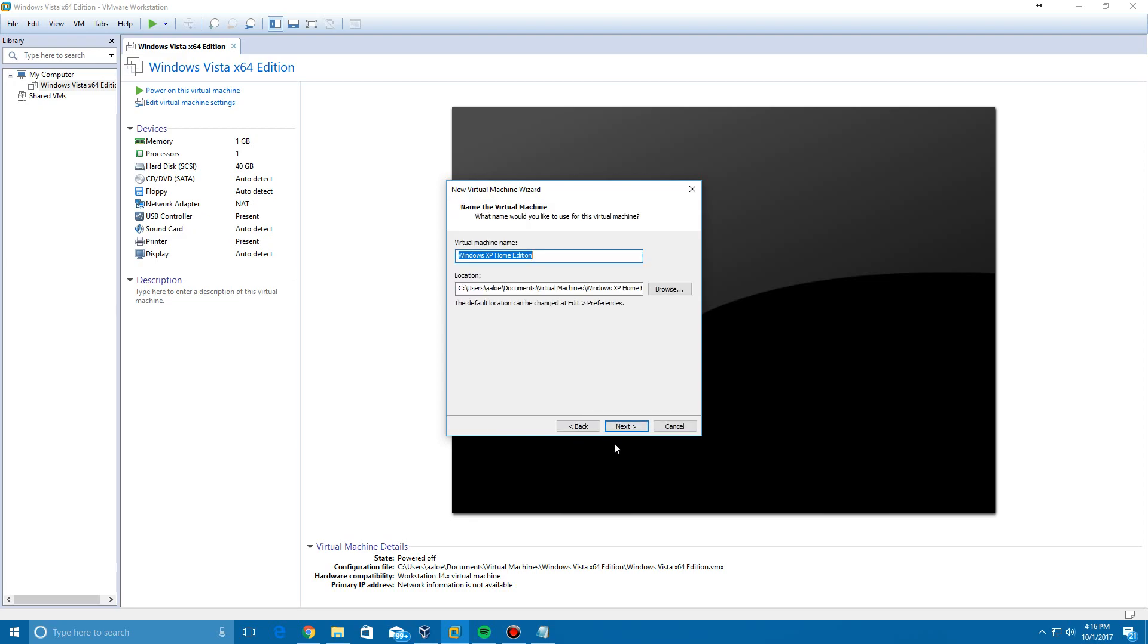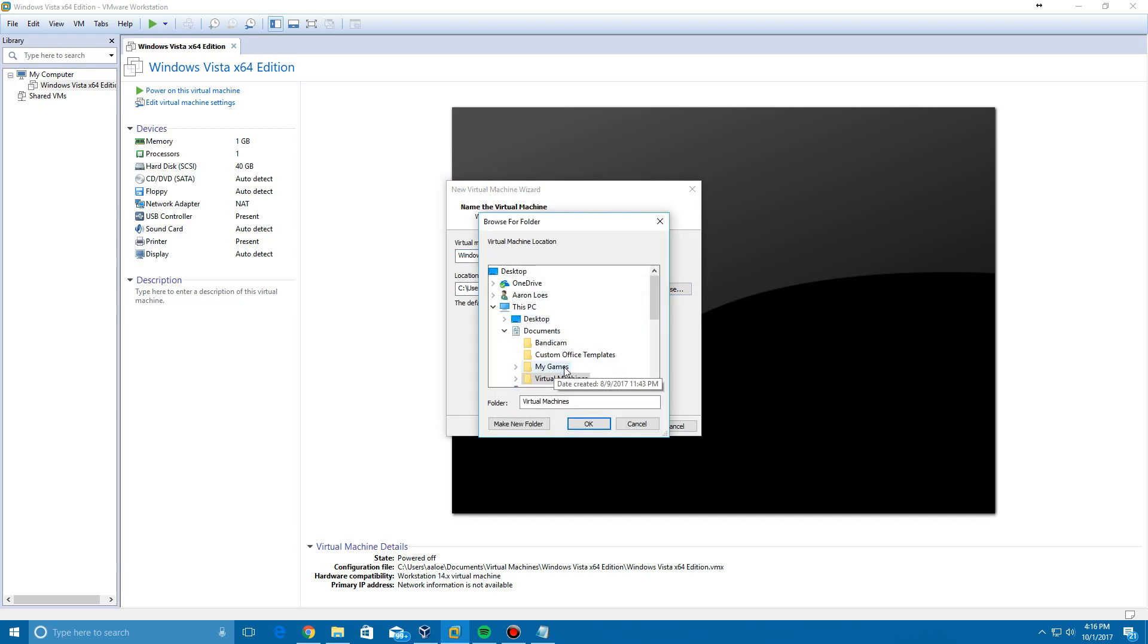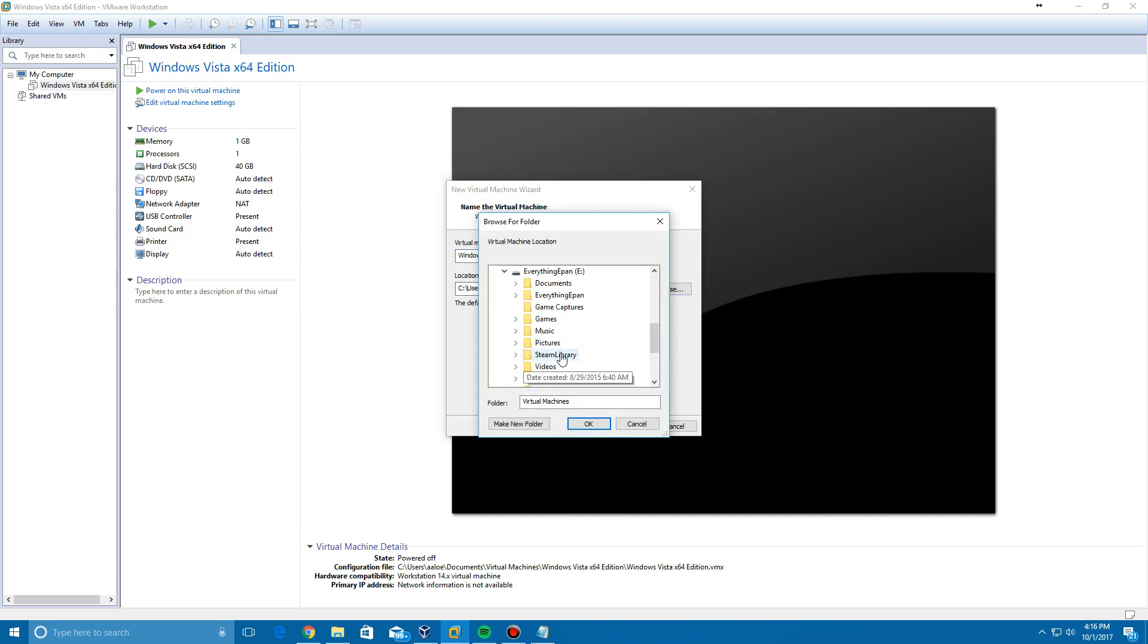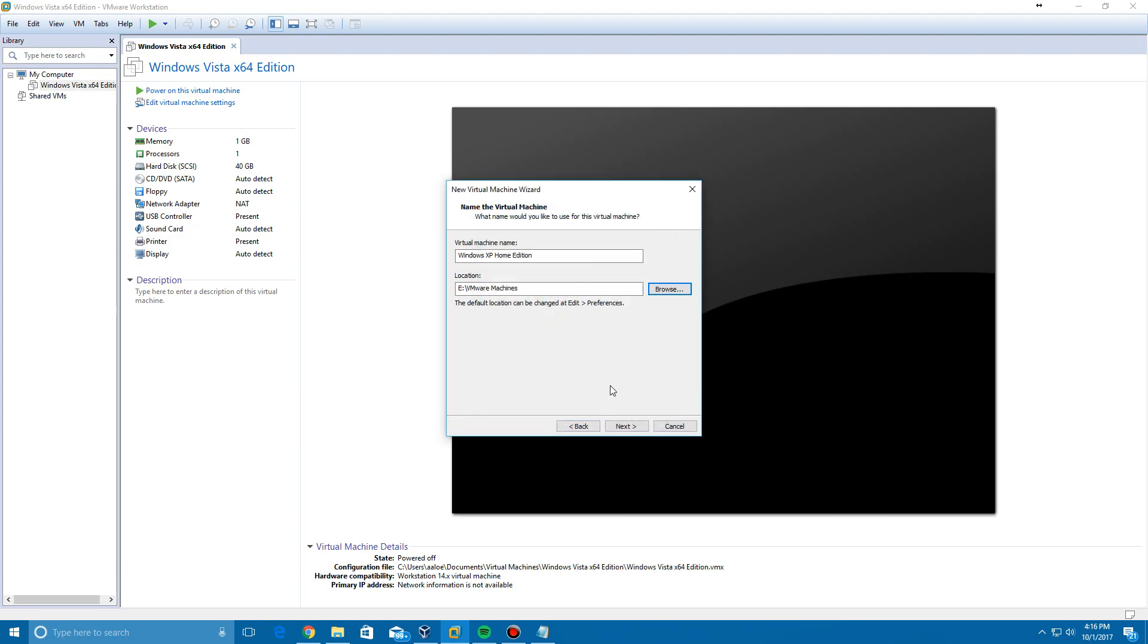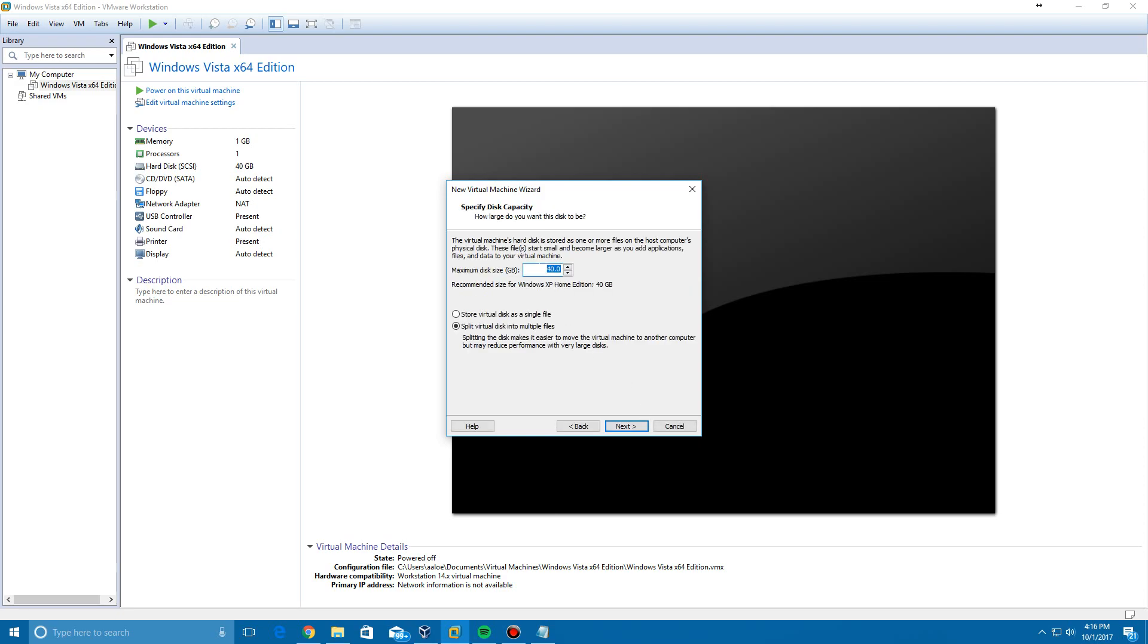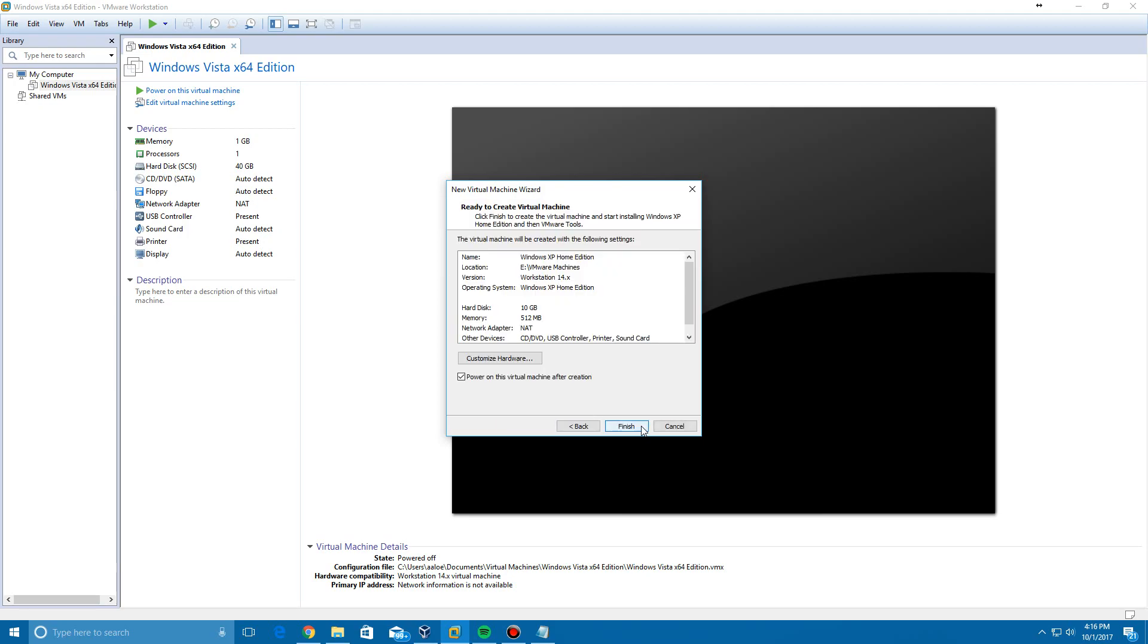Click Next after doing that, then leave it as Windows XP Home Edition. I'm actually going to save this into a different folder. Then you can bump this down to 10 gigabytes, store it as a single file, click Next, and then click Finish.